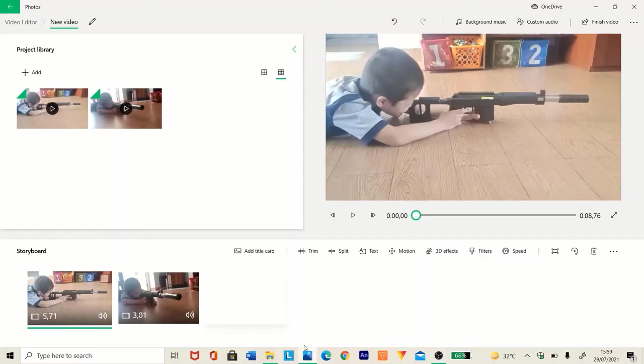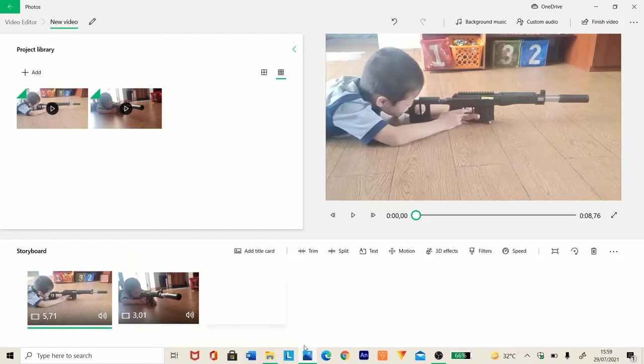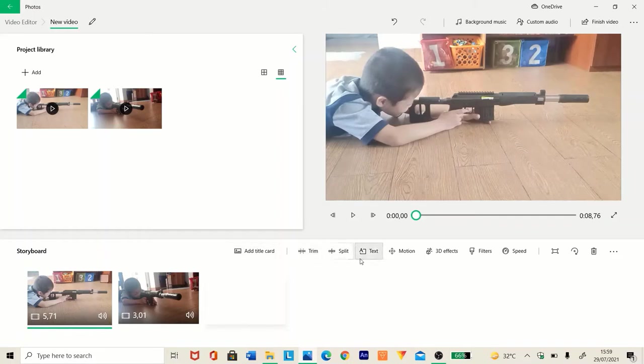Hello guys, welcome back to my channel. I'm going to show you a tutorial on how to make muzzle flashes on Photos. Yeah, I guess Photos is in all Windows 10. Let's try.